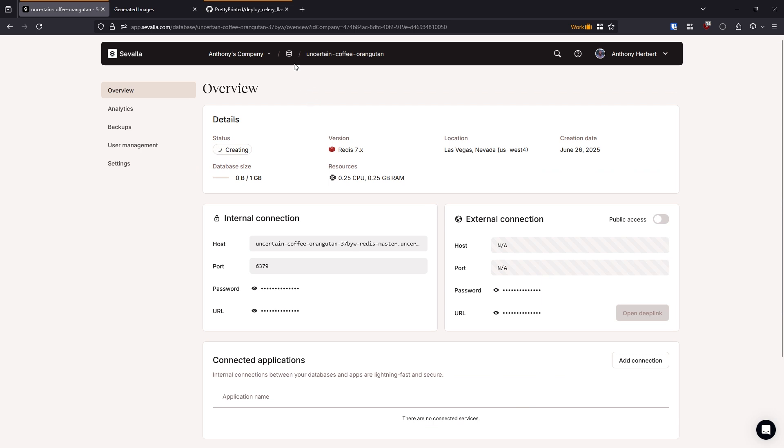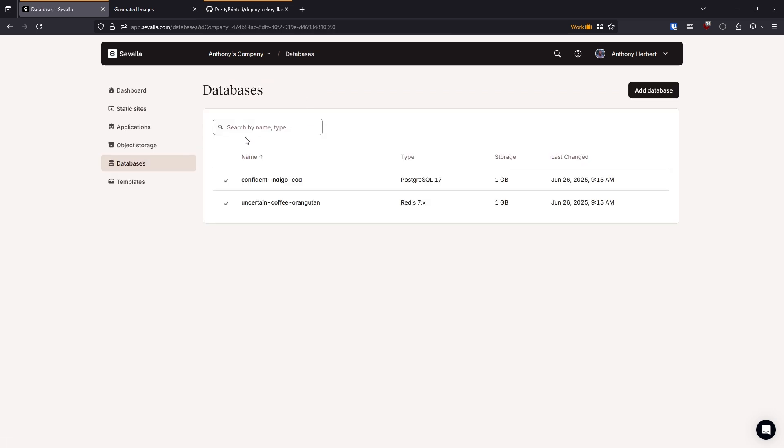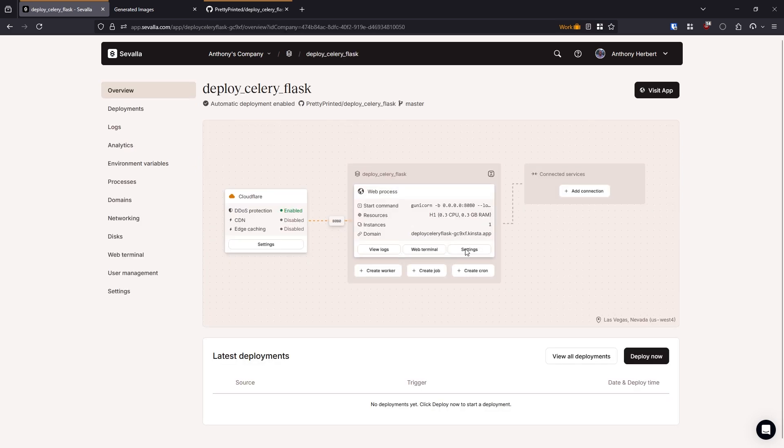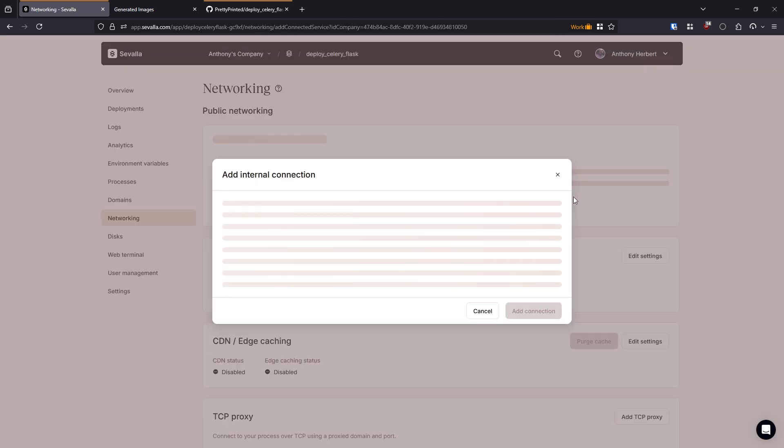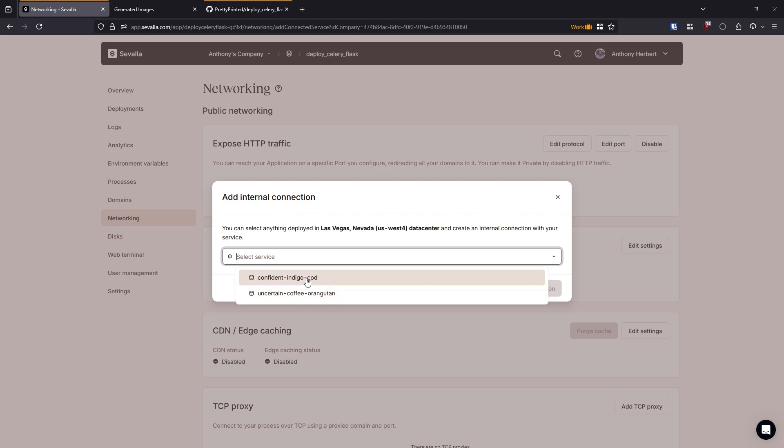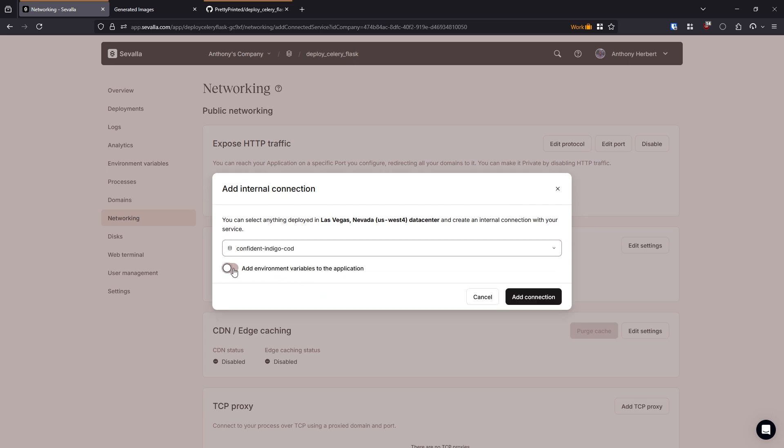So now let's go back to our app. Let's click this here to go back to applications, and then deploy Celery Flask. So that's our app. And what we want to do is we want to add connected services. So I'll go here to add connection. And then internal connections so I can select the service. So I have the two here. So I'll start with this one.